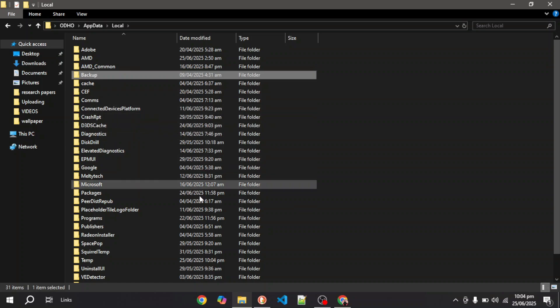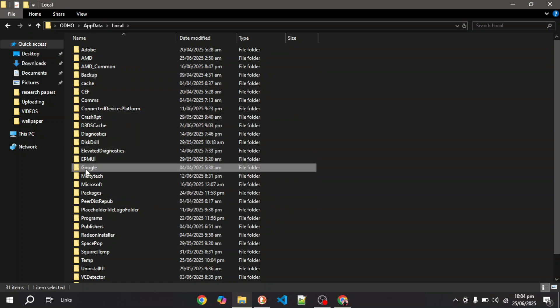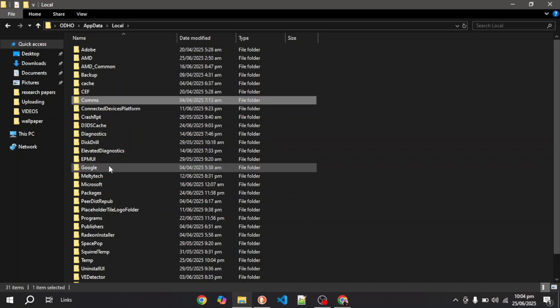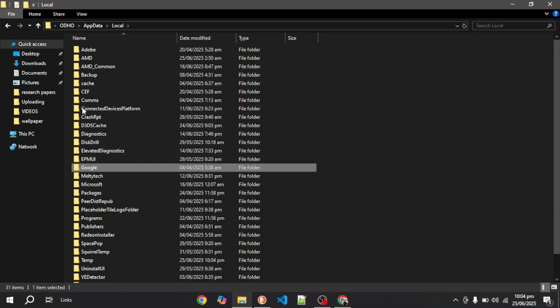I haven't installed Opera on my PC, so I'm going to use Google as an example. Here you can see I have this Google folder right here. What you have to do is delete this folder from here. So you have to delete the Opera folder in this Local section.